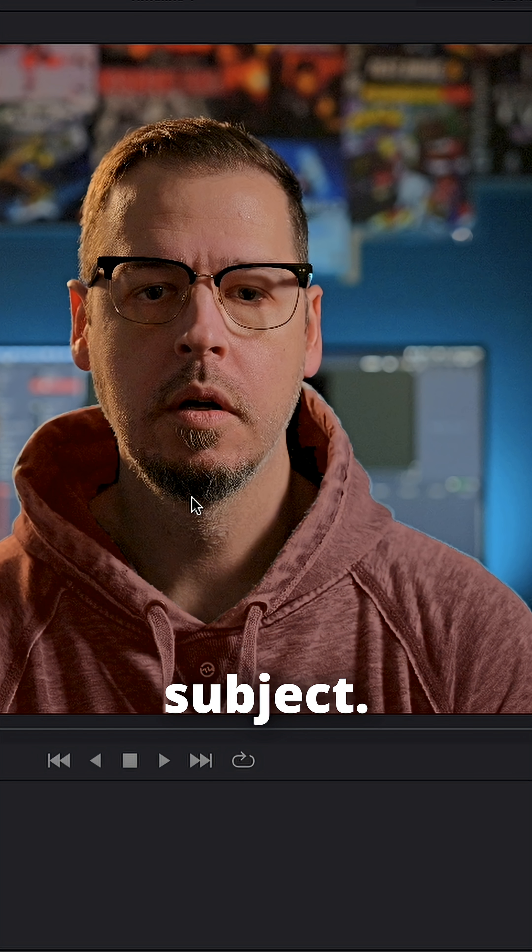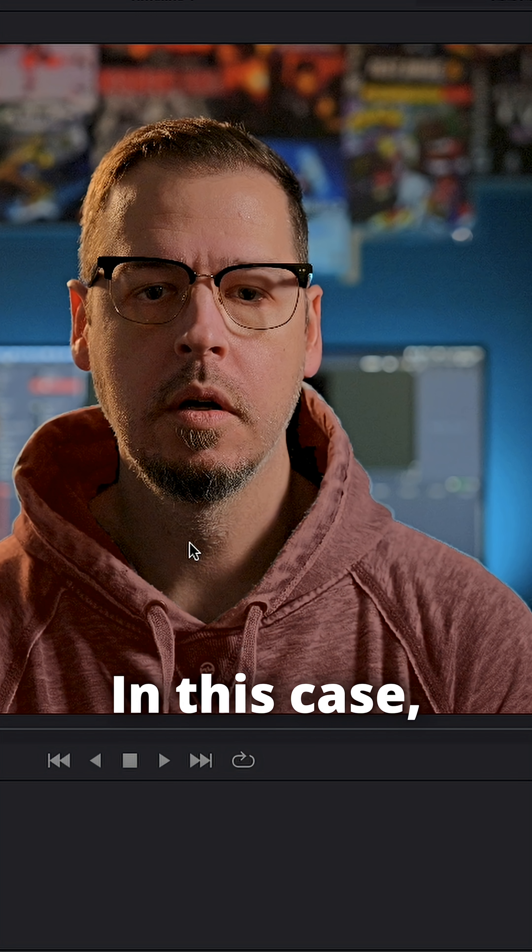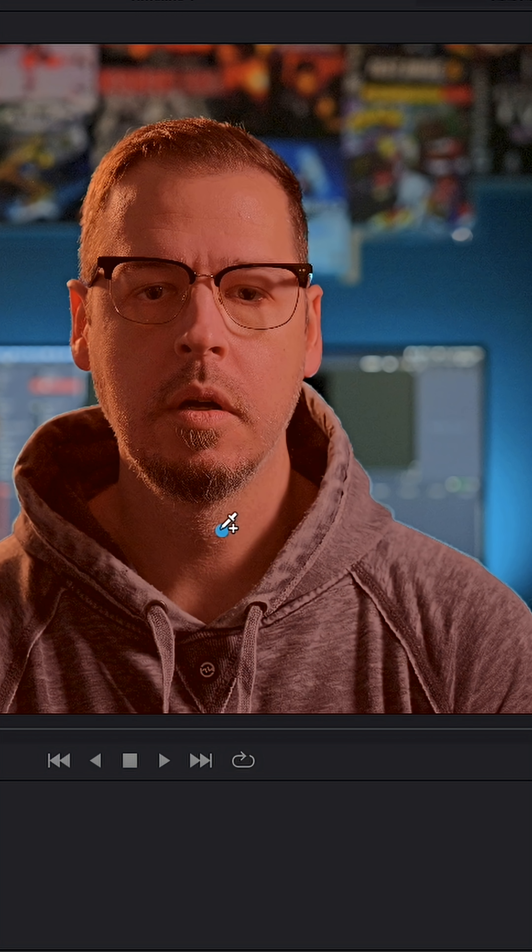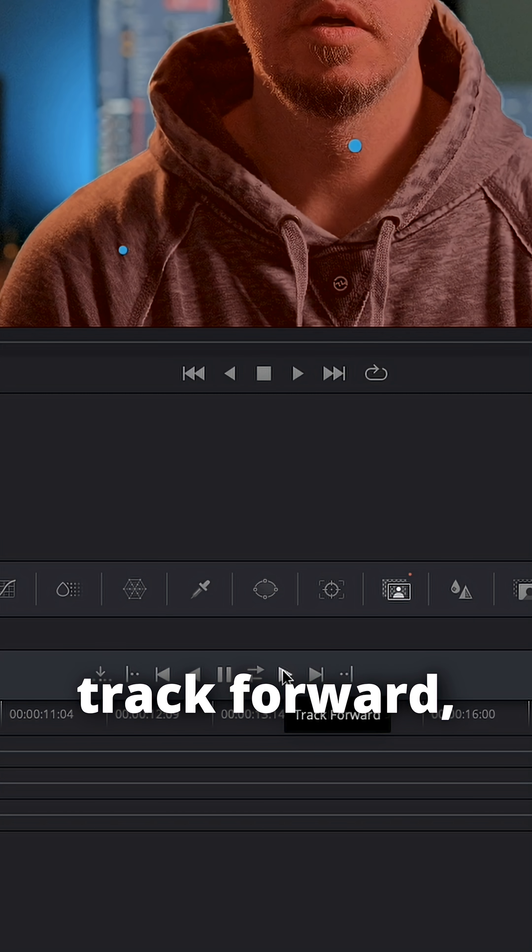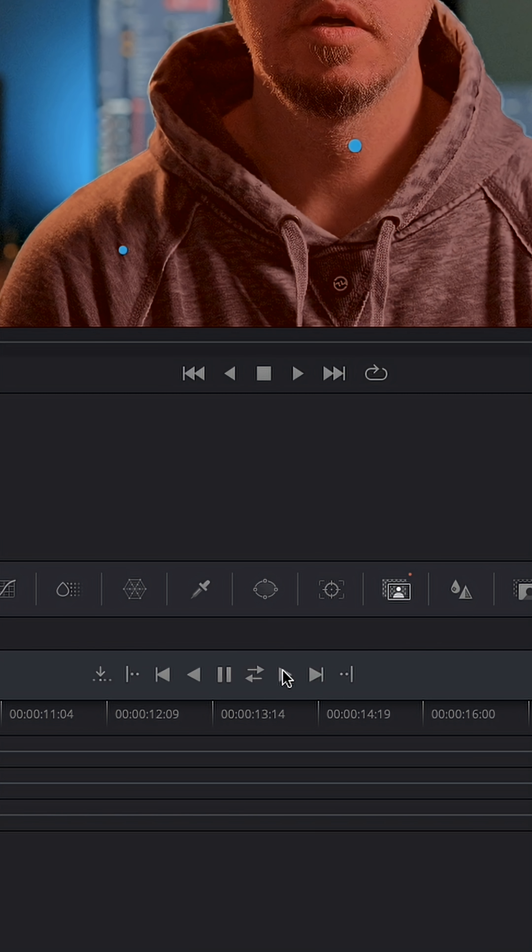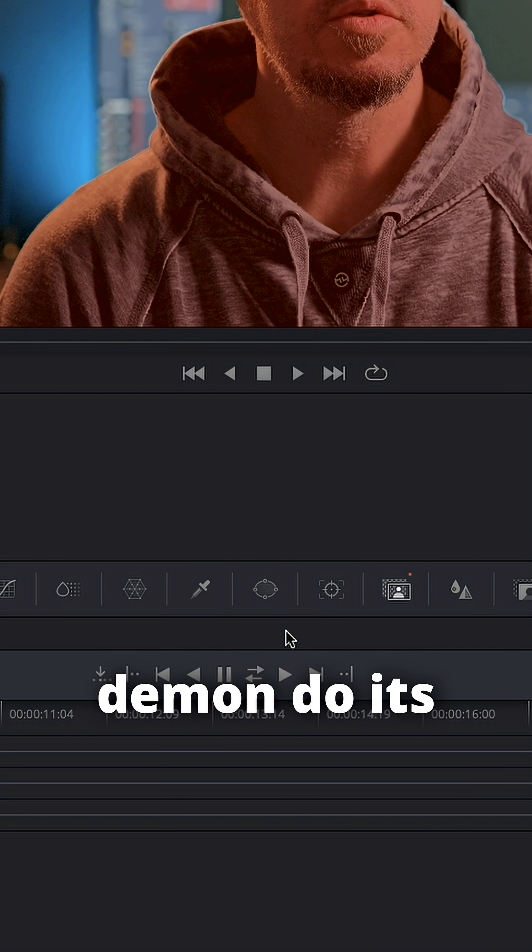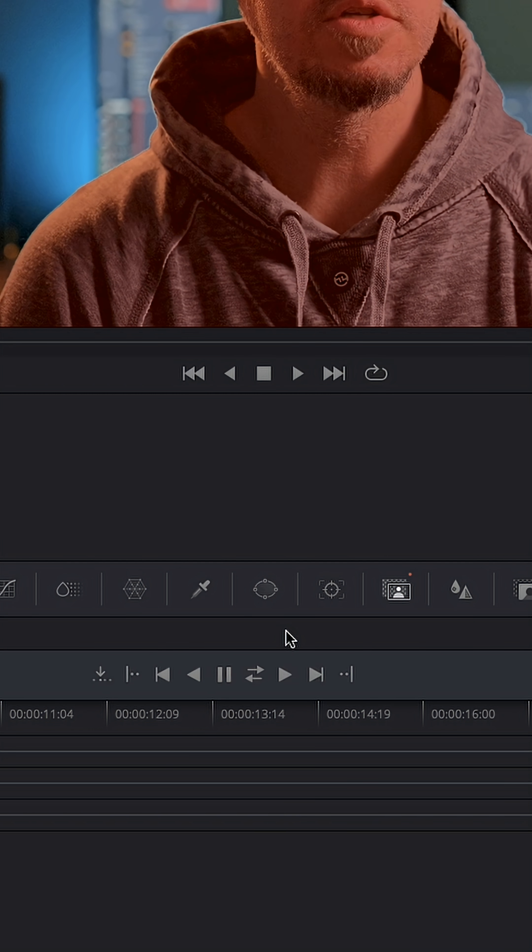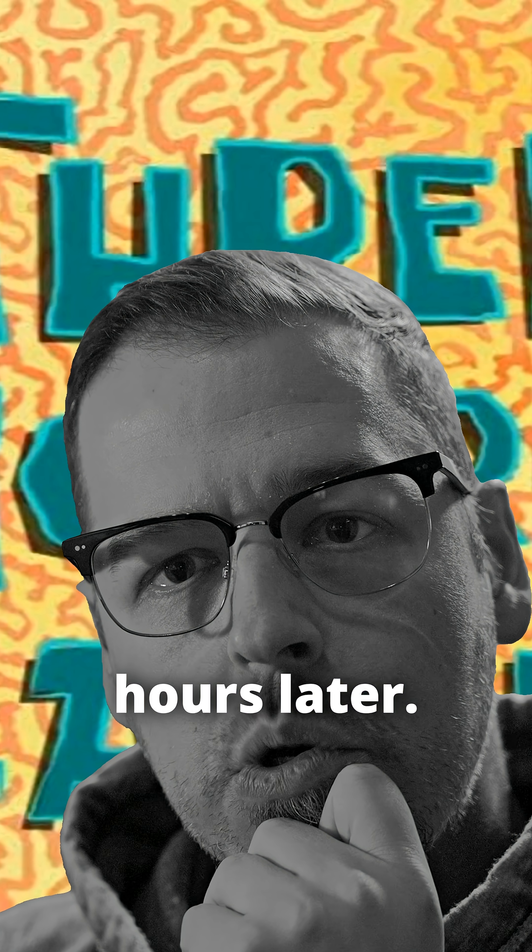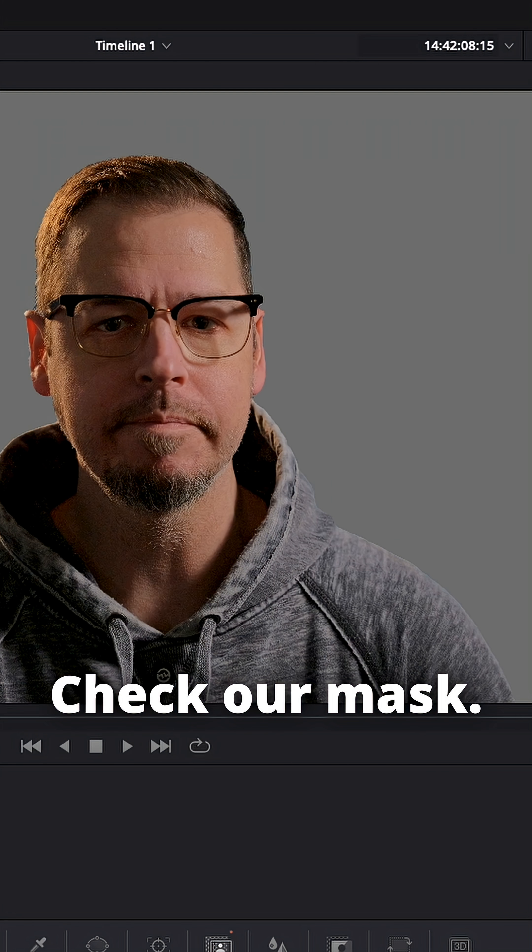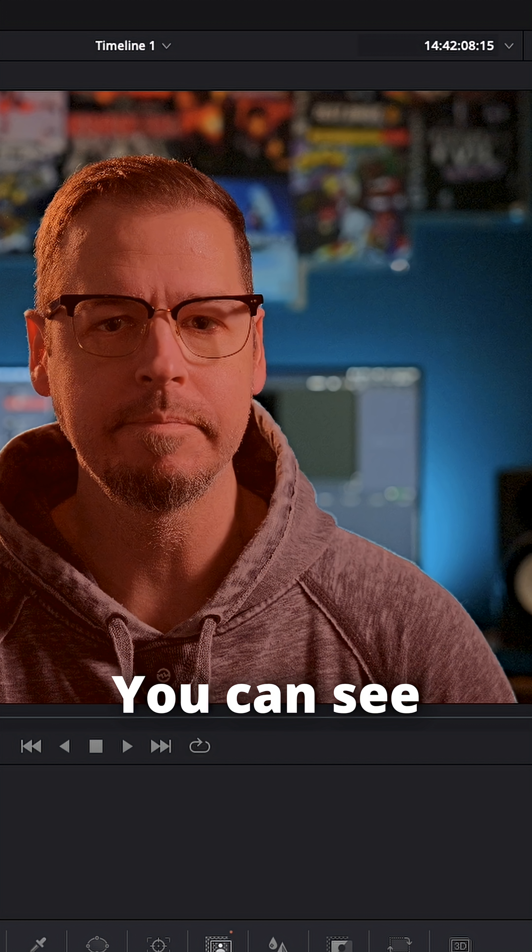In this case you can see it already grabbed my hoodie and my head. We're going to do track forward, let the AI demon do its nonsense. Three hours later, check our mask. We can see that it made a perfectly clean selection.